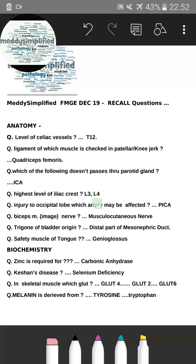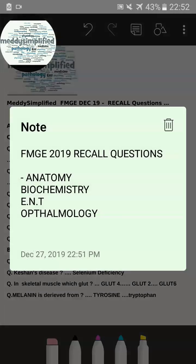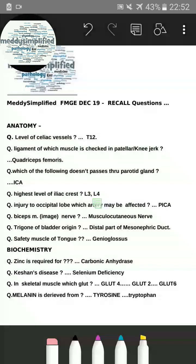Welcome to Medi Simplified. Today we're going to discuss a few recall image questions from the recent FMG December 2019 exam from the following subjects: anatomy, biochemistry, ENT, and ophthalmology.